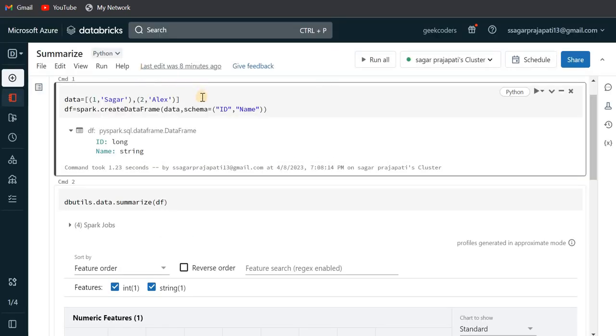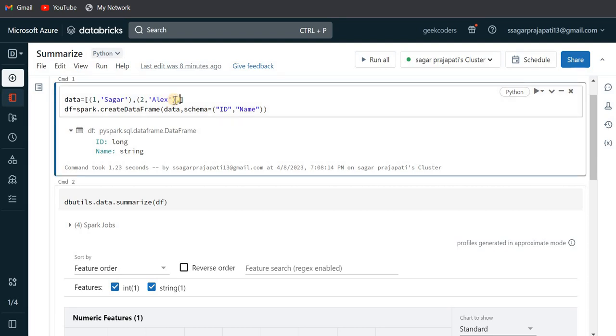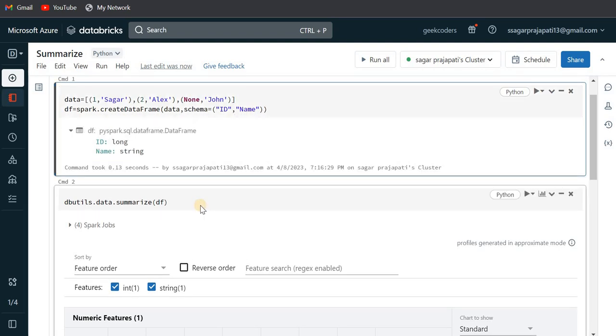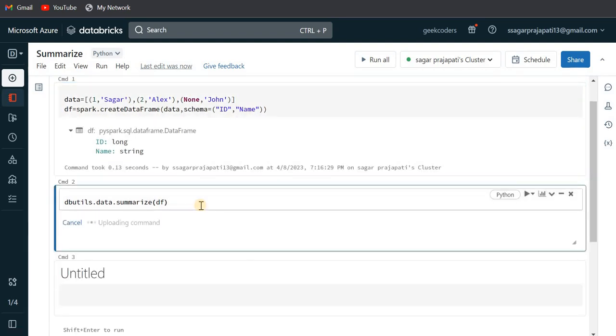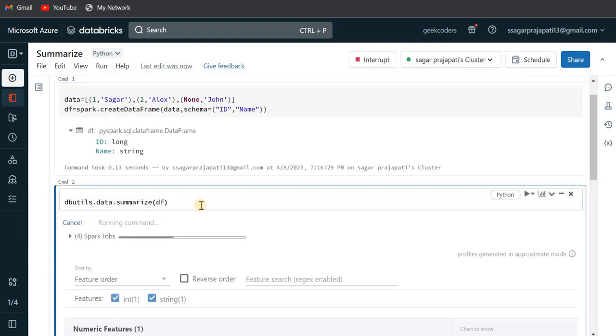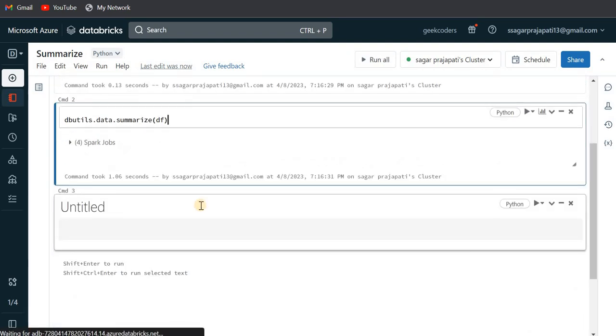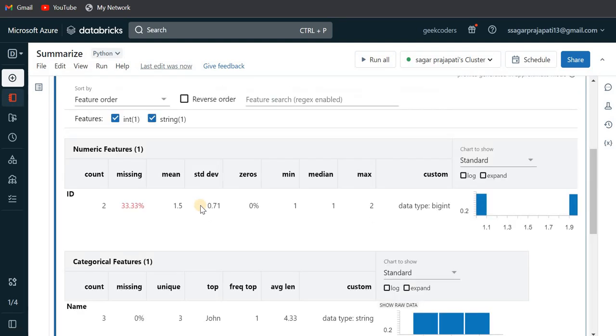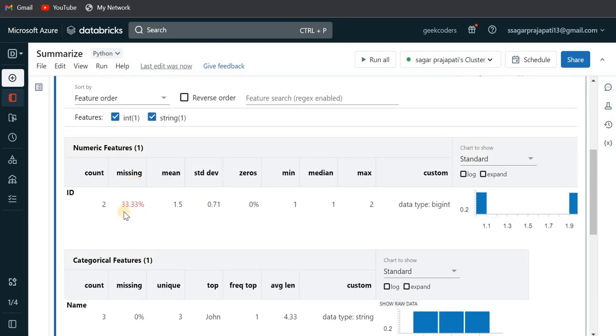So what I'm gonna do, I'm gonna add here a null dataset. For that I'll just write here none, and then in this name option I will add one more name, let's say John. And let me just run it again. So if I run this dbutils.data.summarize...